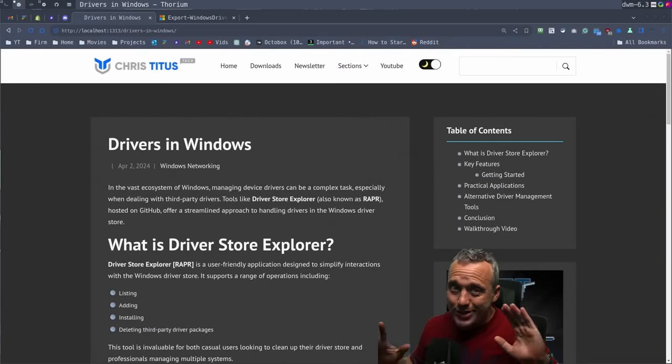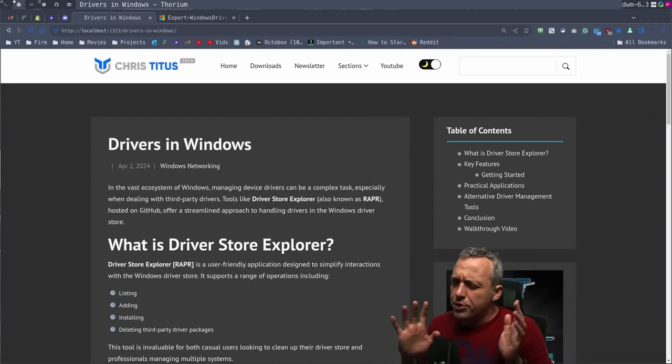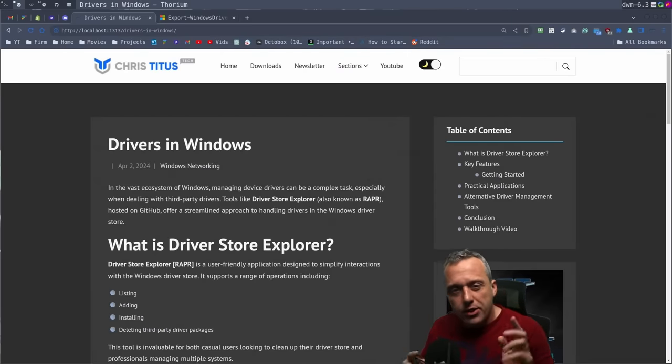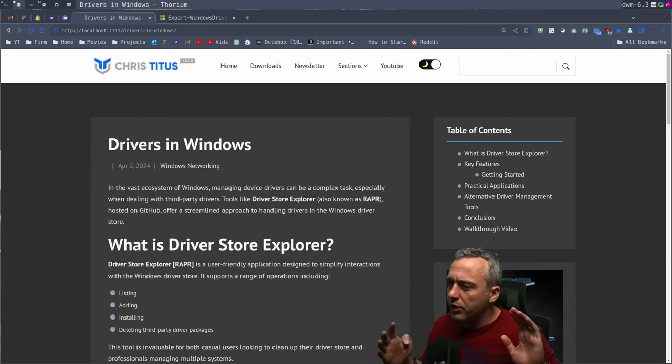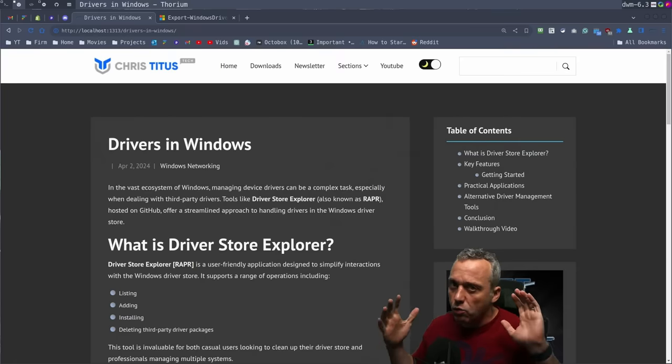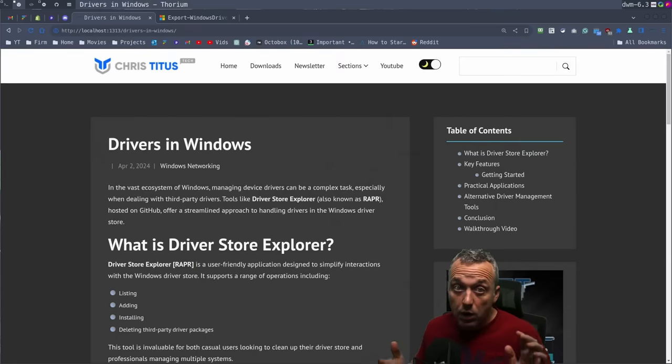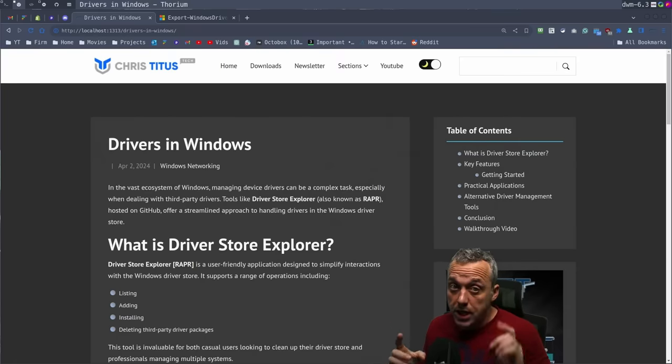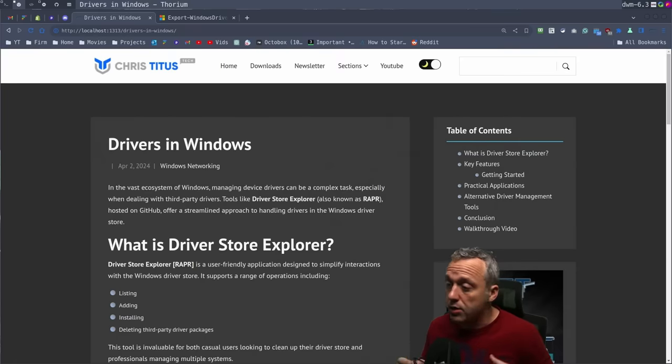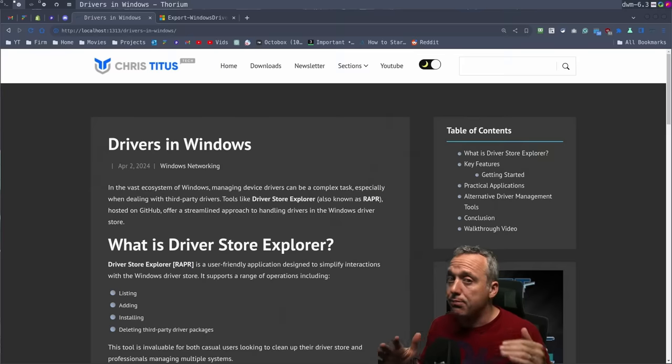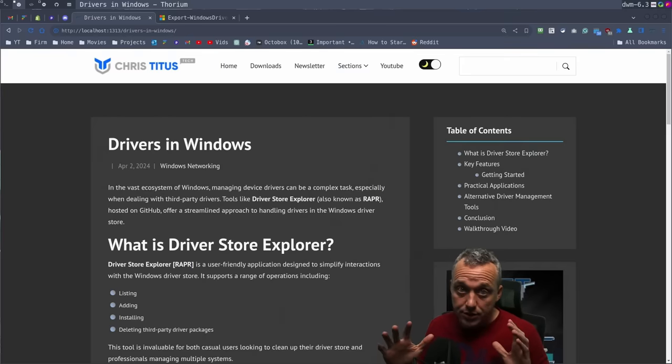Drivers in Windows is one of the most confusing topics out there. Before we go any further, the one takeaway I want you to have from this video is you should never spend money to buy any program that manages your drivers in Windows.